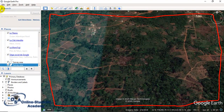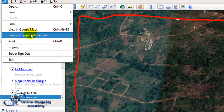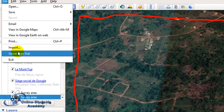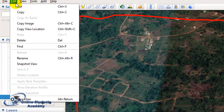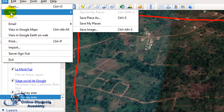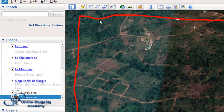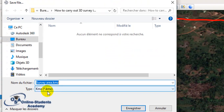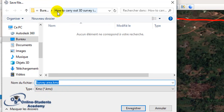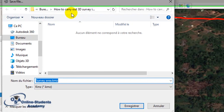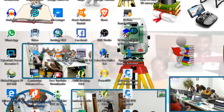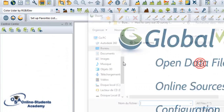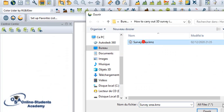After pressing OK, you simply export your data. Go to Edit, then Save Place As, and save in KML format. Choose a folder, give it a name such as 'topographic survey,' and save. You now move to Global Mapper and open the survey area.